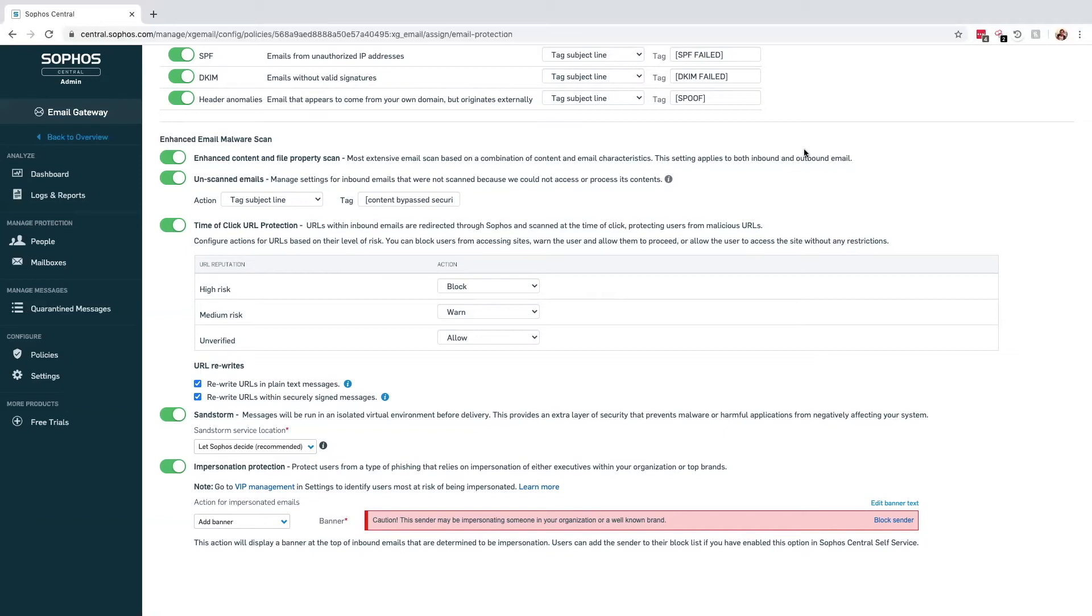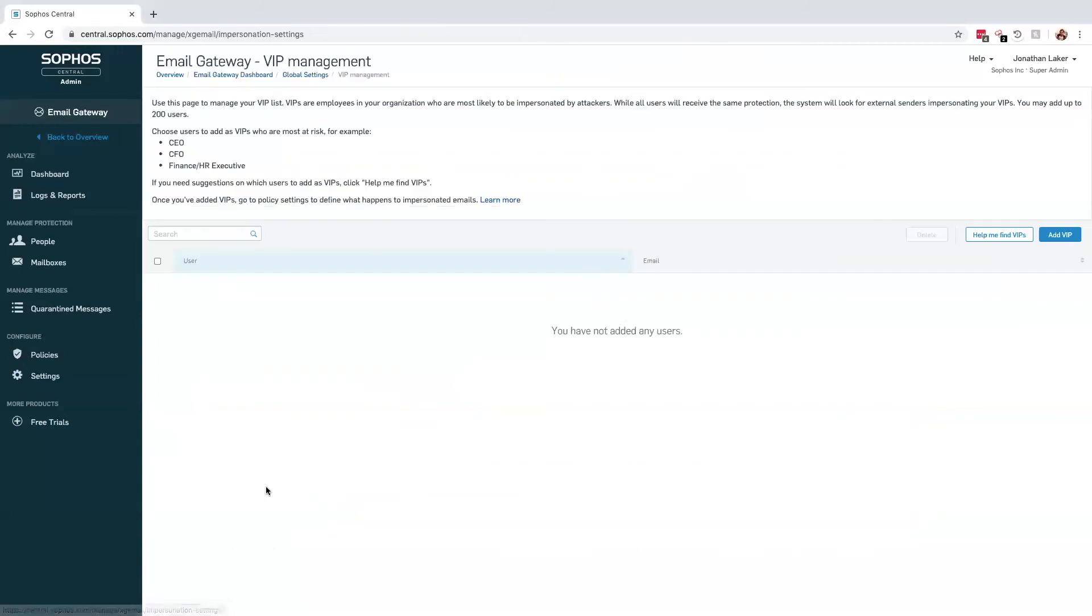The default behavior of this feature leverages the power of the smart banners, but this can be changed to perform any of the other standard actions, such as deleting the email or maybe sending it to quarantine.